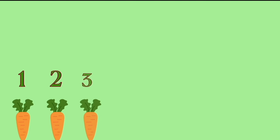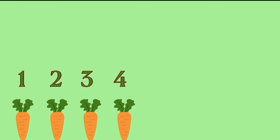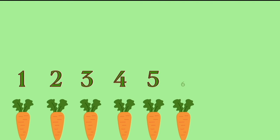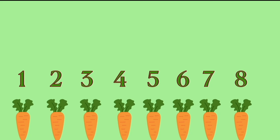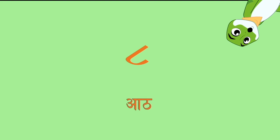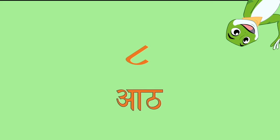Carrot. 1, 2, 3, 4, 5, 6, 7, 8. That's the number 8 and in Hindi it is called Aat.